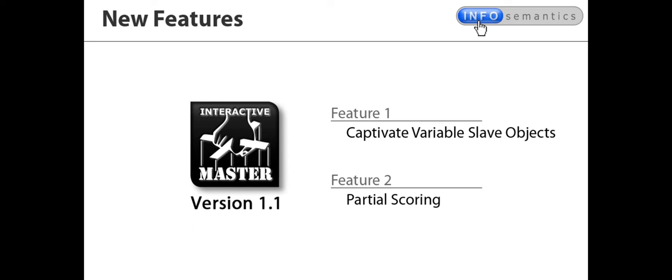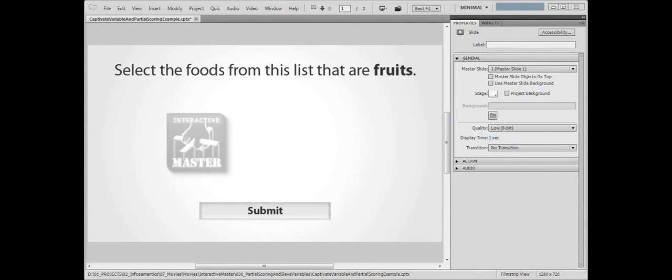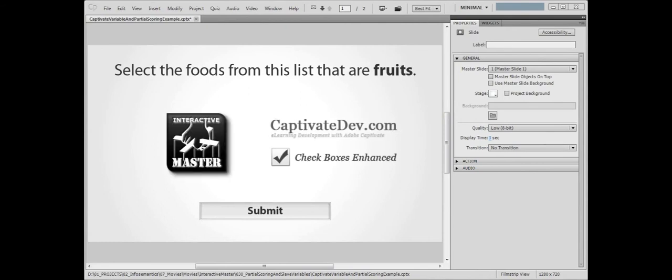Let's take a look at an example which uses both these features. We're going to create a multiple answer question using the master widget and the checkboxes enhanced widget by our good friend and fellow widget developer, Jim Likelider from CaptivateDev.com. If you haven't got either of these widgets yet, check the description for links to the websites where you can obtain them.